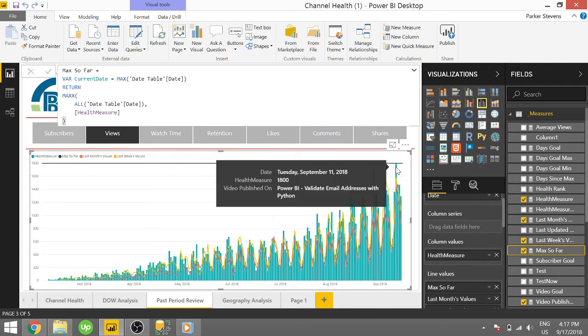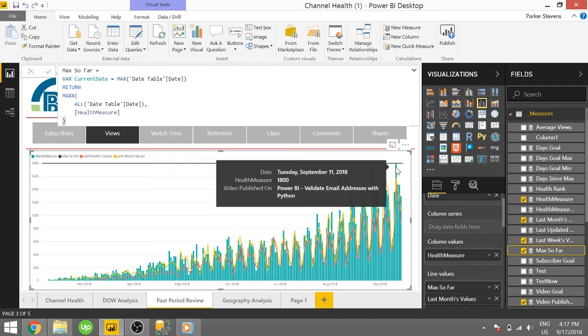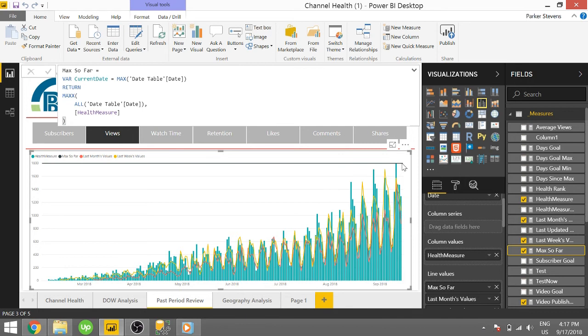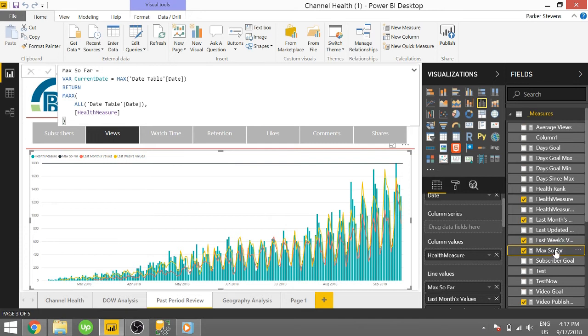So so far, my best value has been 1800 views. And we see that my max so far is 1800 because it is looking at the entire date range, and the max is 1800. That's getting us closer.